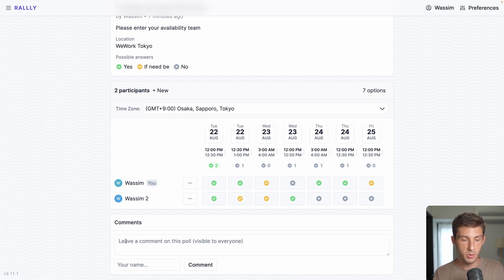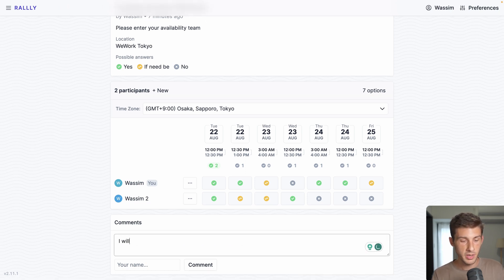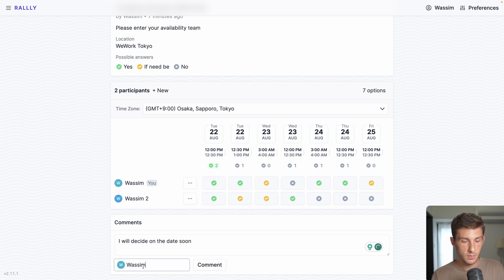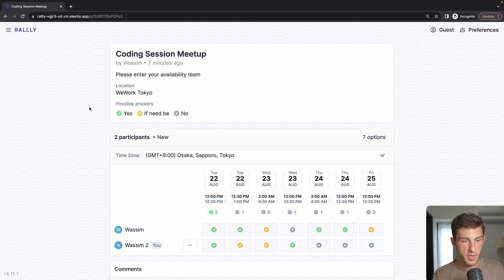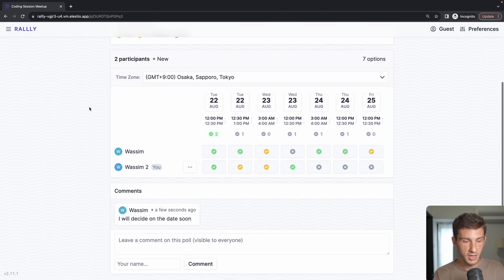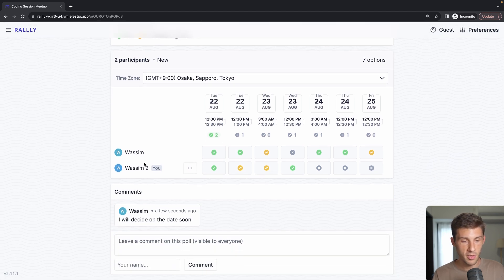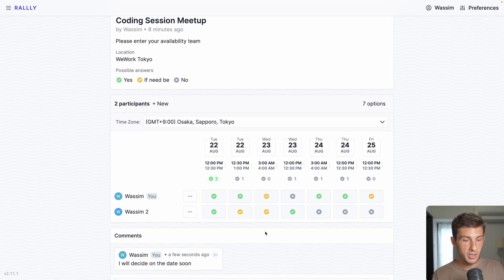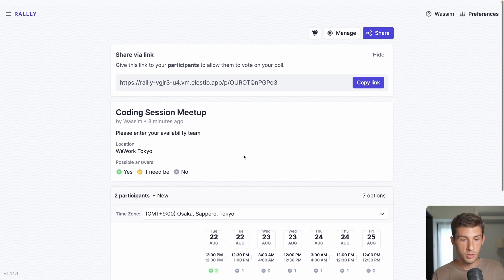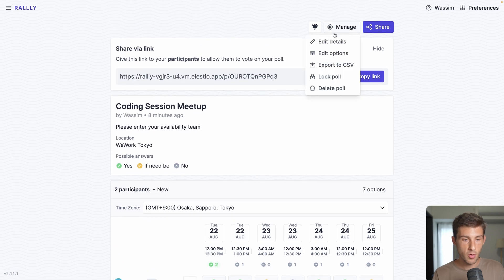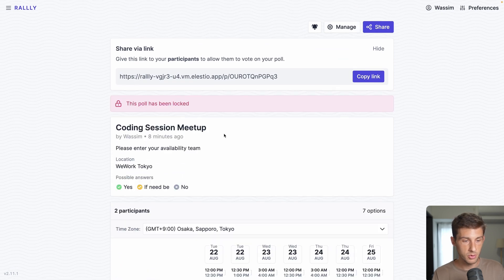I'm also able to leave a comment. I will decide on the date soon and I can comment. On the other session without a reload, you can have the message and the other answers. Once everyone answered, you can go to manage and lock the poll for no further answers.